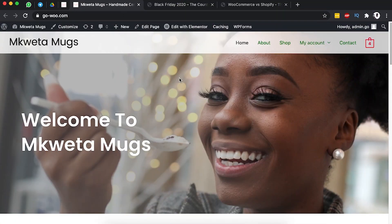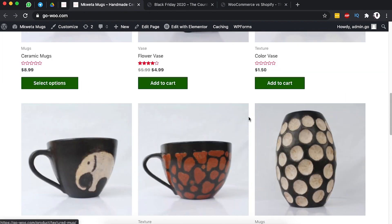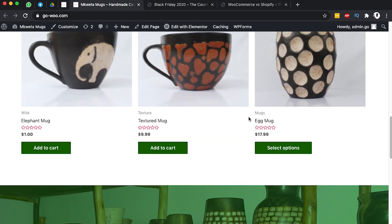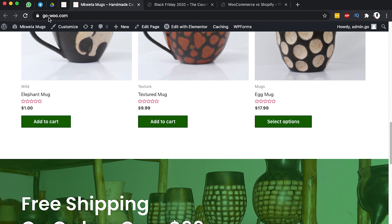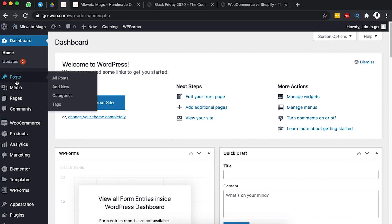Welcome back to the channel. In this video I want to show you how you can add a blog to an existing website. For example, this website of ours doesn't have a blog, but we can easily add one to write updates about what's happening on our store, share promotions, or connect with our audience. To do that, we're going to go back to our dashboard and come over to Pages.